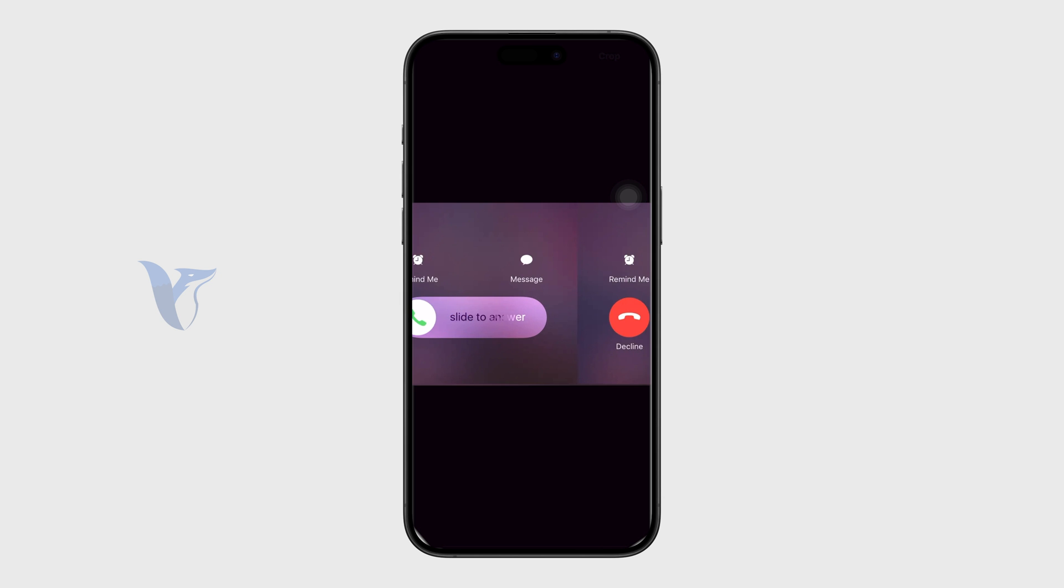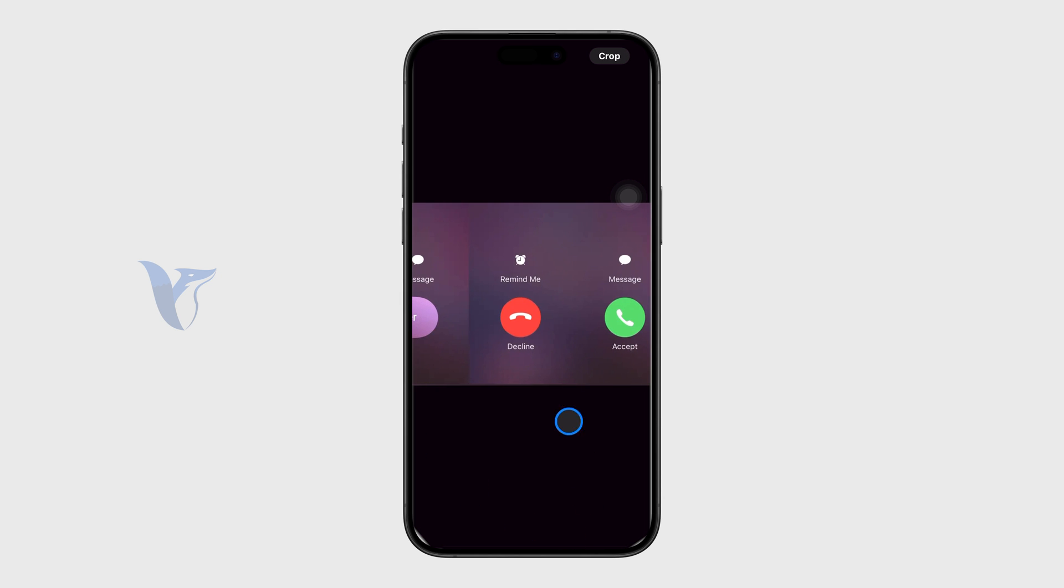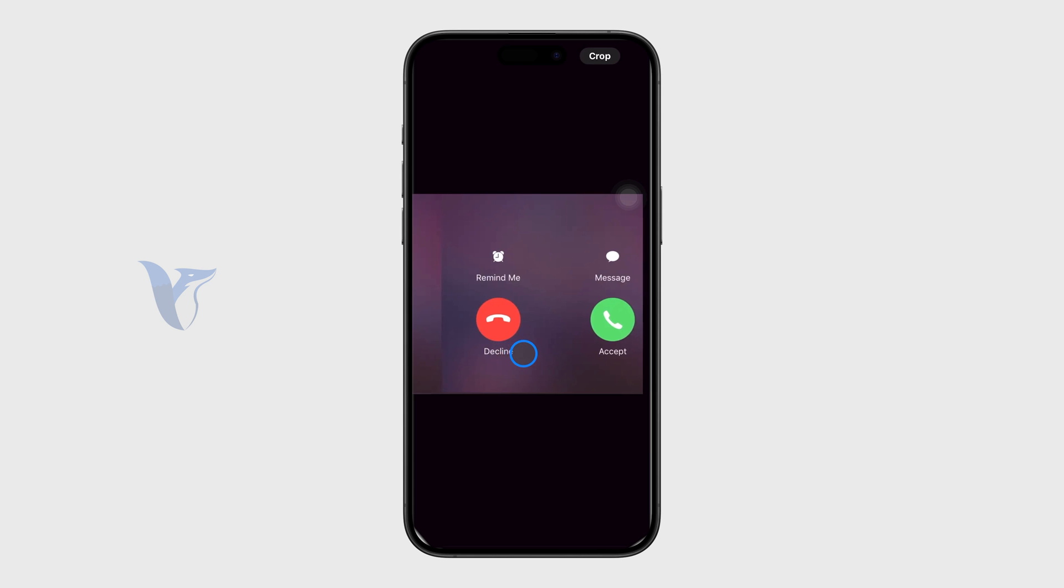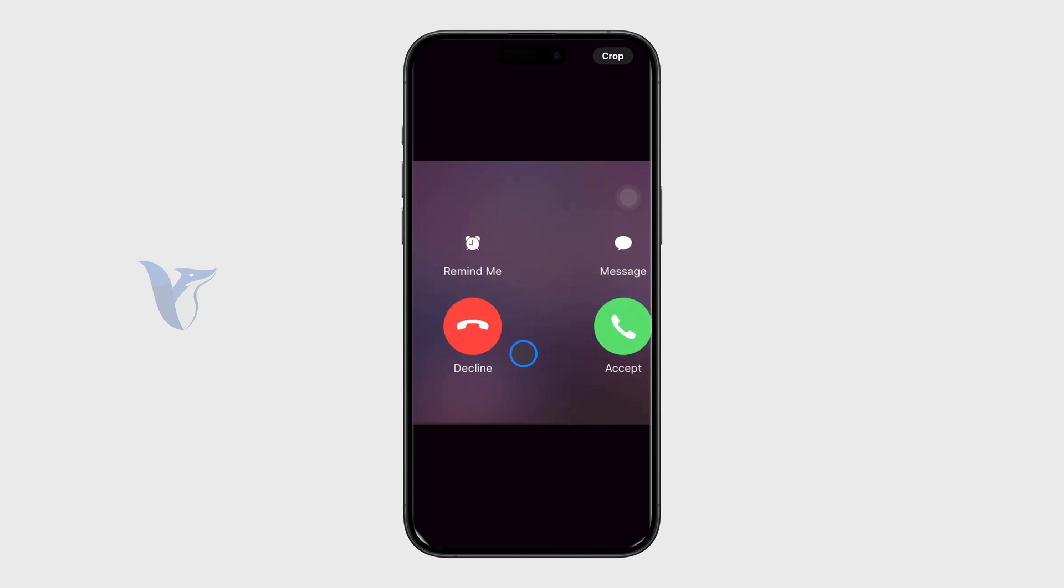On the other hand, if your phone is unlocked already, you'll get buttons instead of swiping. You can click accept or decline.